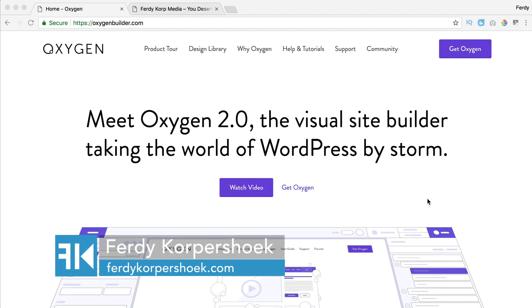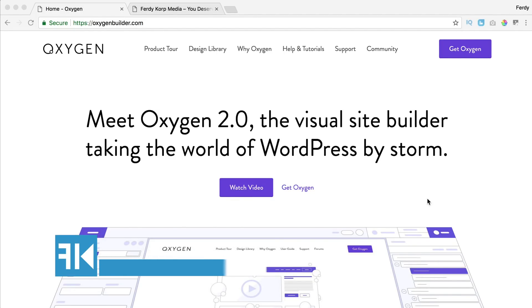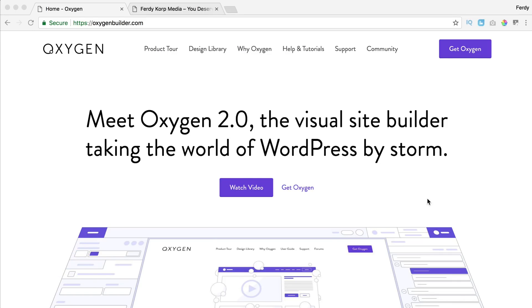Hi guys, my name is Ferdy and in this video I will do a review about Oxygen 2.0. I want to say upfront that it is a paid review, so Oxygen pays money to me to make a review. I think that's a great way for them to get a lot of publicity, and it will not mean that I will only say positive things — I will do an honest review about Oxygen 2.0.